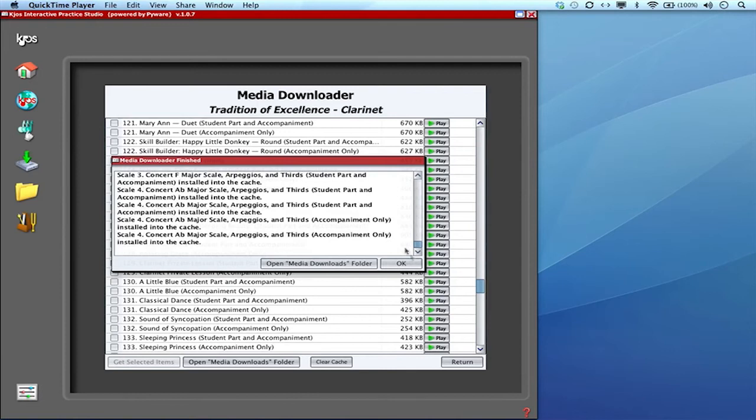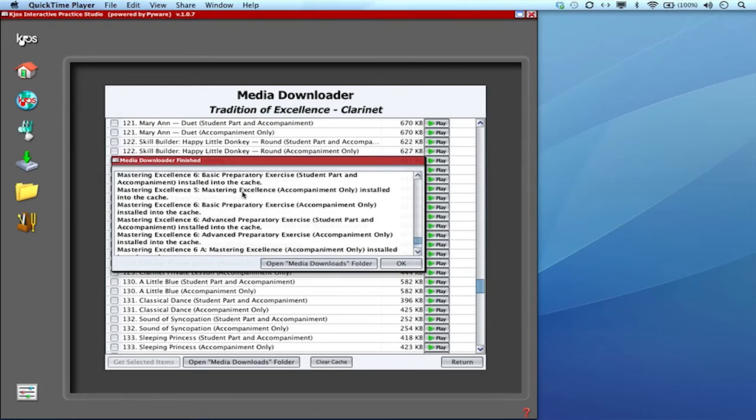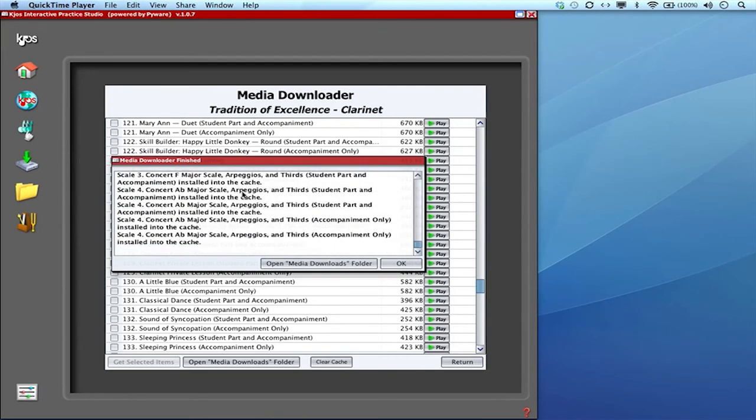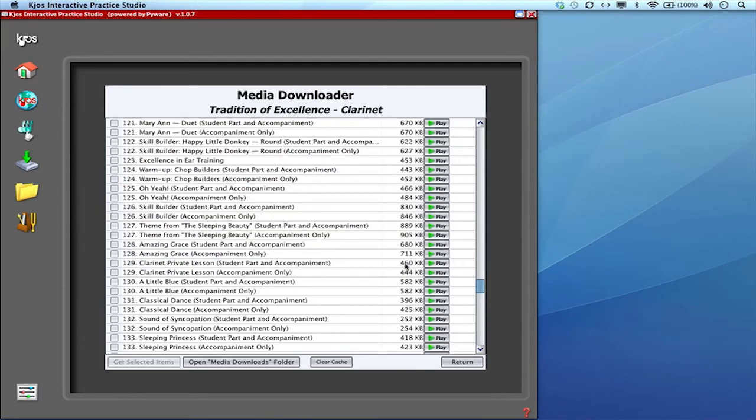Okay it's finished putting everything into my cache and this is just the screen that'll pop up, it tells you what it did and it just put all of that into the cache so I'll just hit okay.